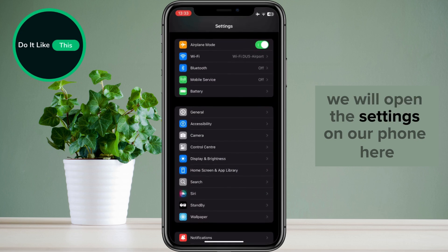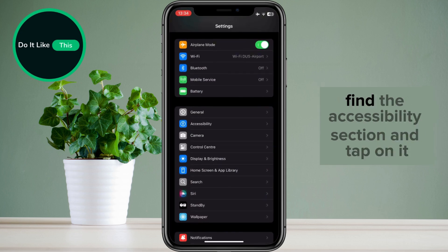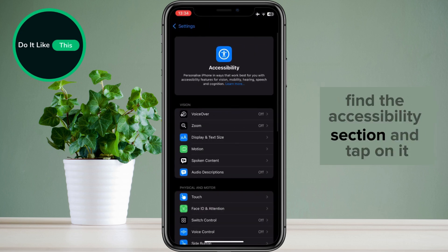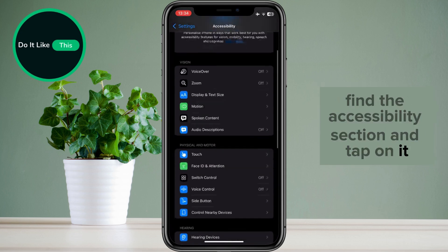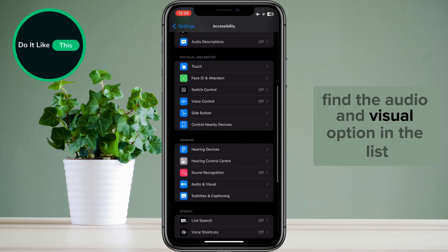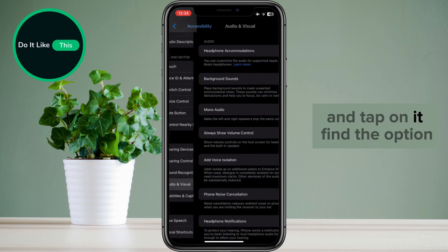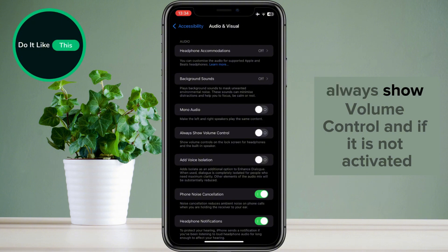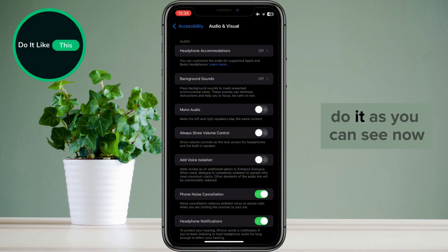we will open the settings on our phone. Here, find the Accessibility section and tap on it. Find the Audio and Visual option in the list and tap on it. Find the option Always Show Volume Control, and if it is not activated, do it.